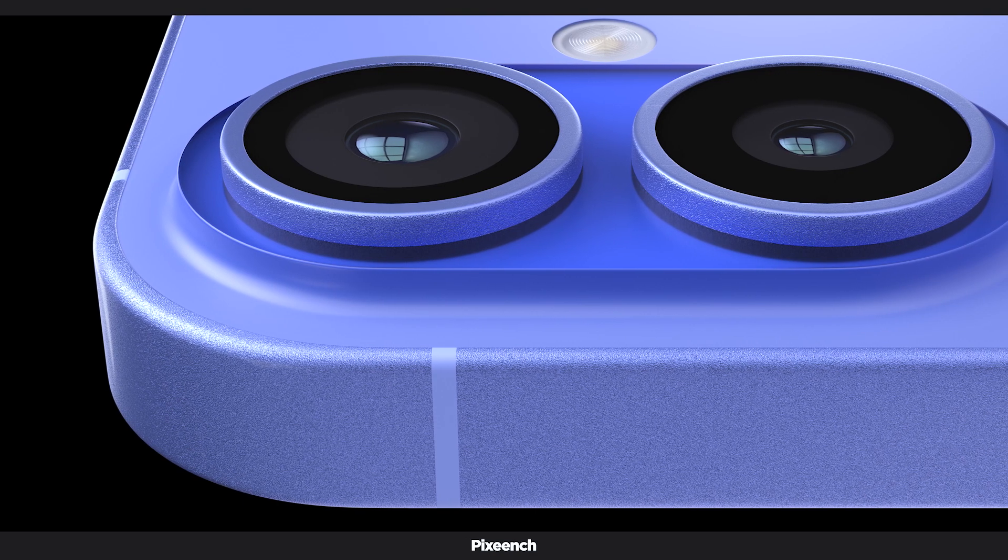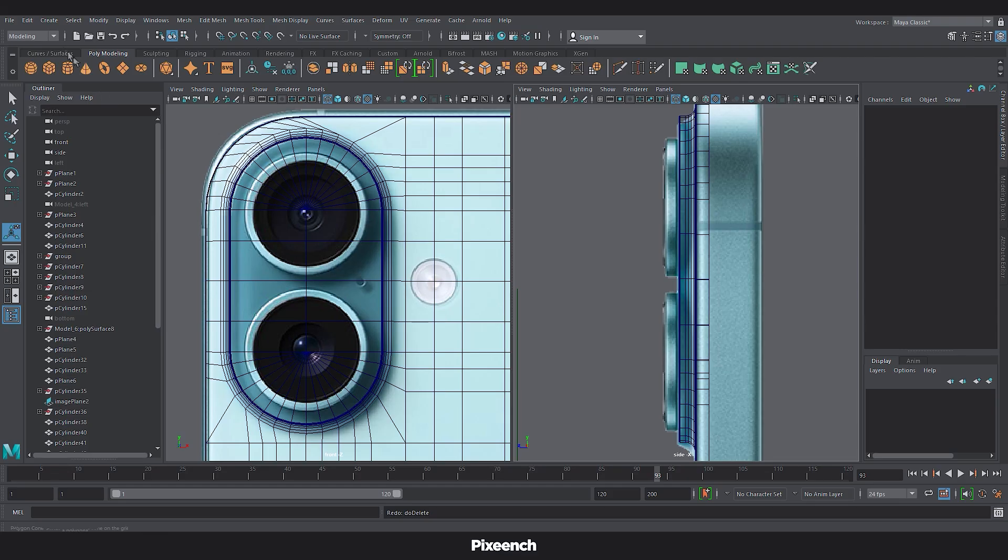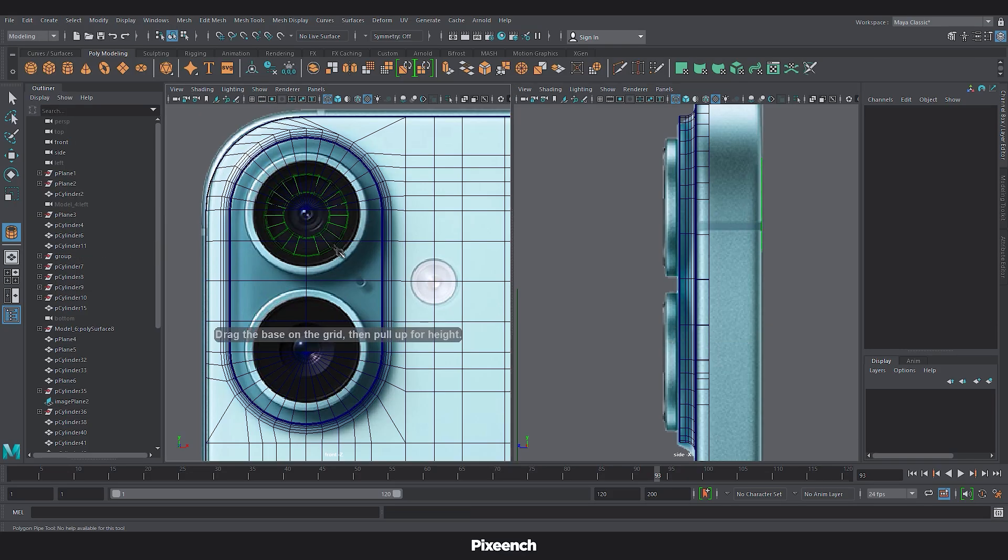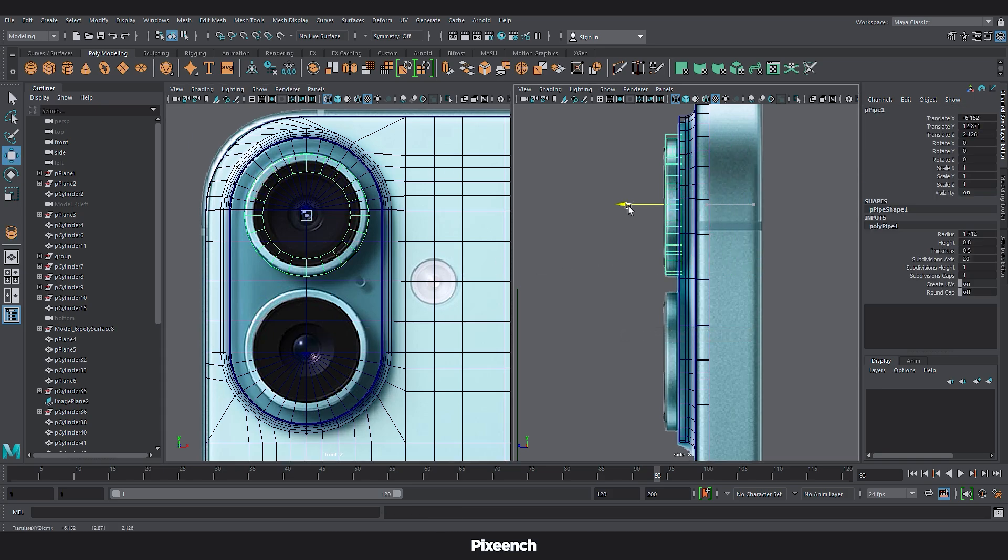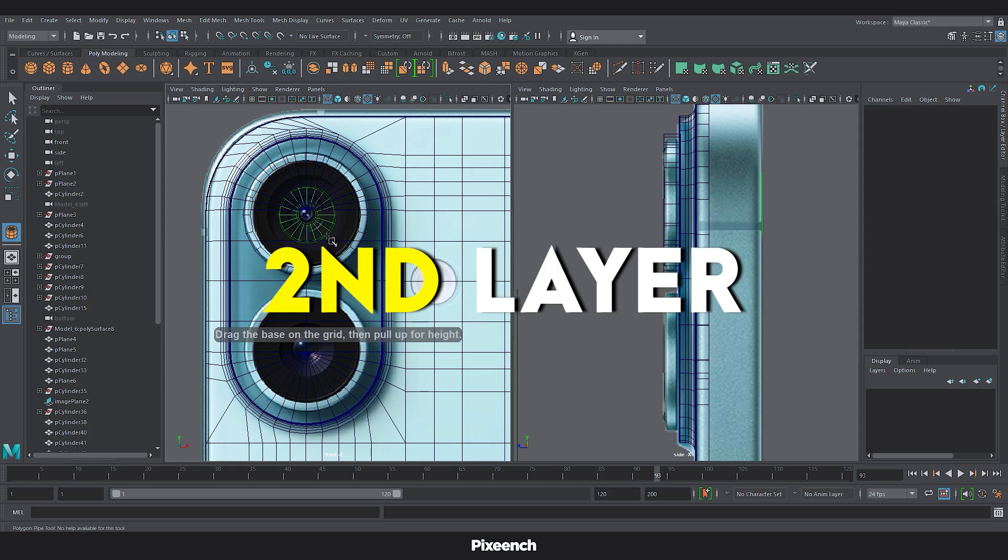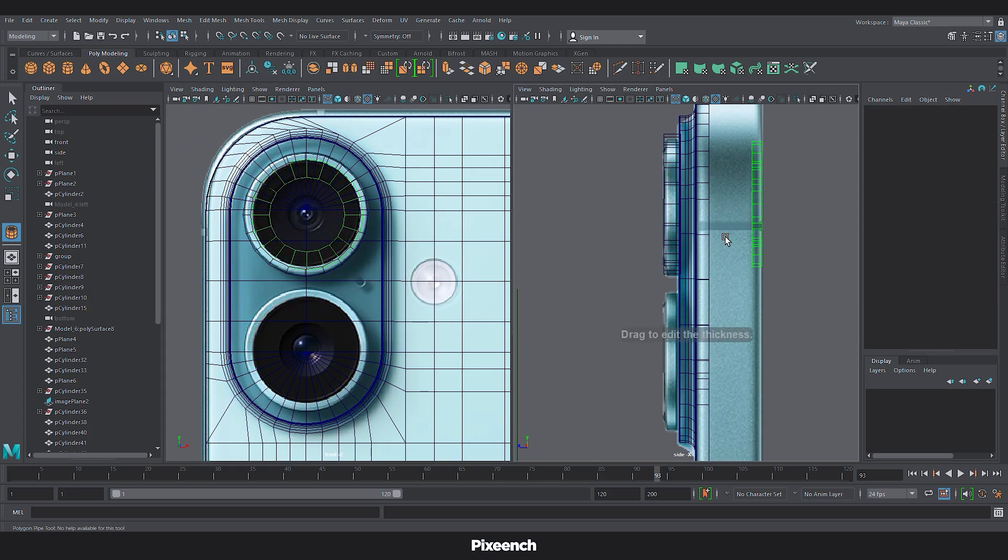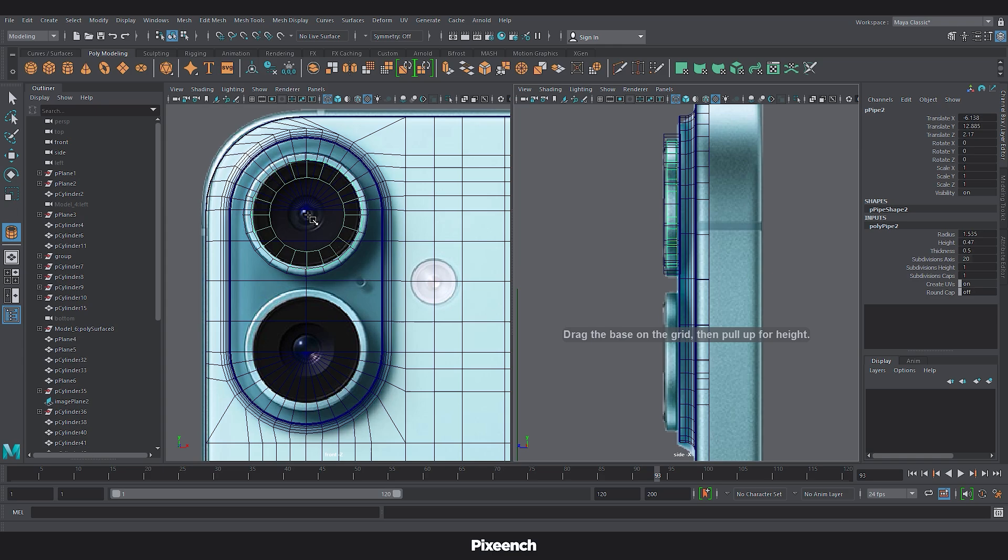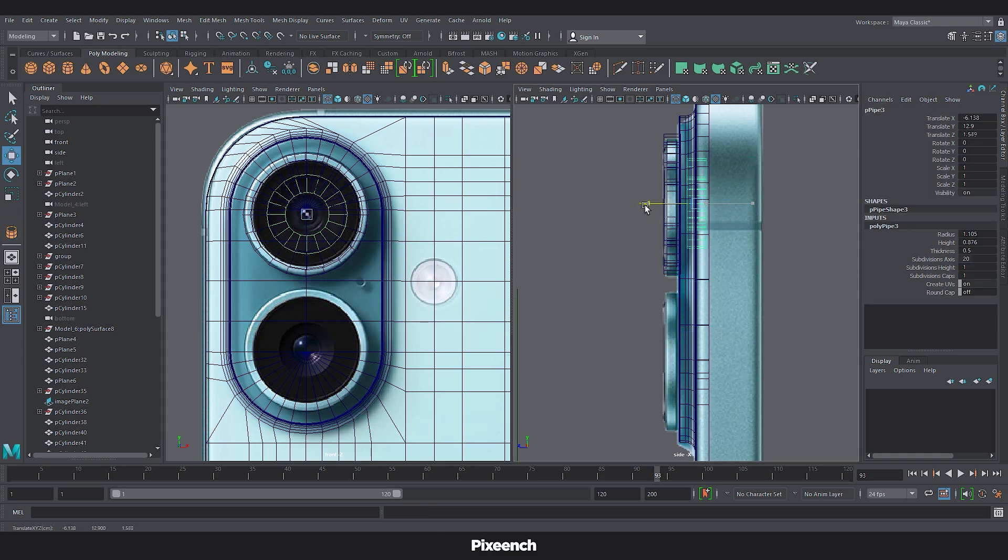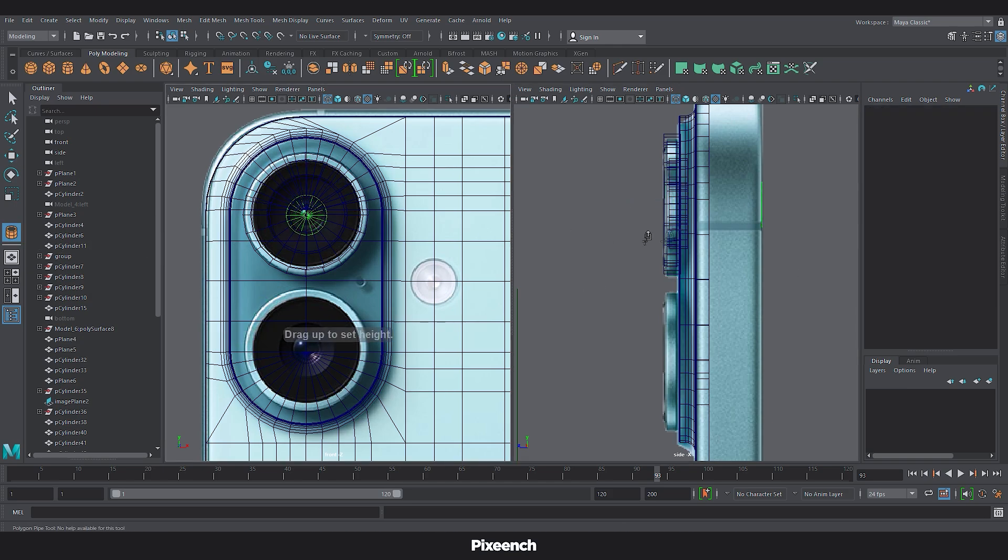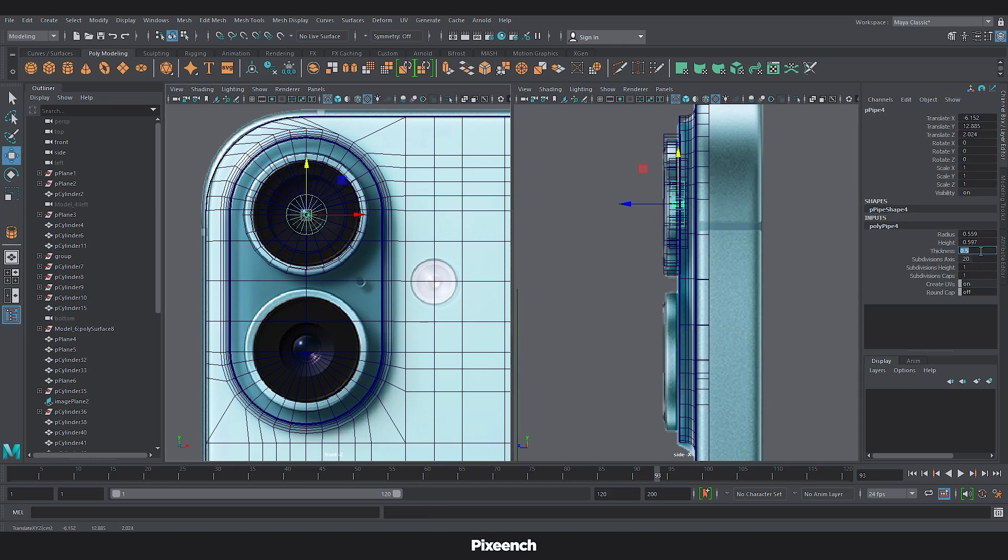To create the inside of the camera. Go to polygon primitives. Select the pipe. And block the top part. Put it in the correct position. Now make the radius 0.2. Now second layer. For the third layer. Set the radius to 0.6. And for the last layer. Set the radius to 0.3.